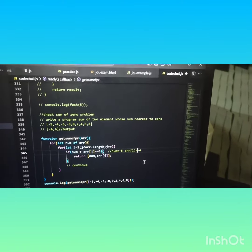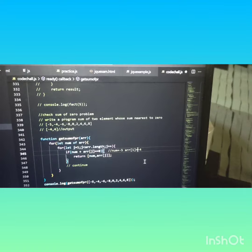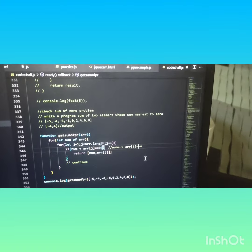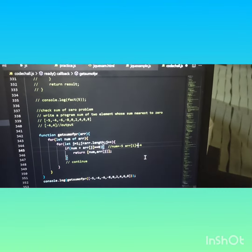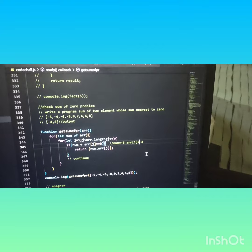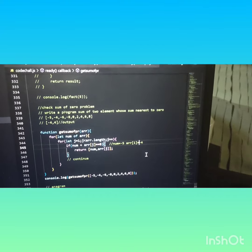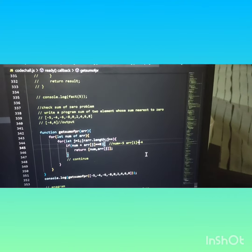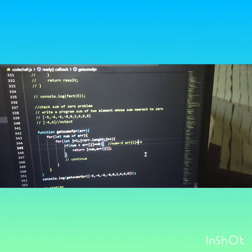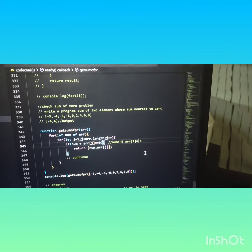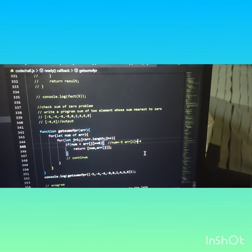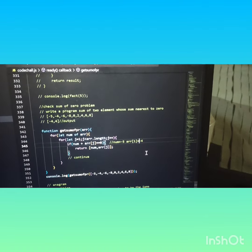Here I've given a function: function getSumOfPair, then array. For let num of array - num is a variable name, array is a parameter. Then for let j equal to one. j equal to one means it will start from minus four.